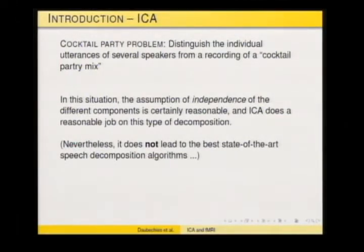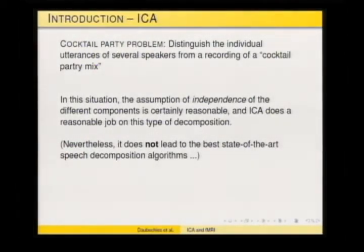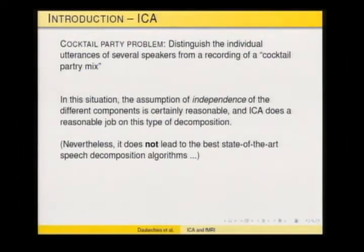You can make an assumption of independence and treat the whole thing as stochastic processes, which helps in making the decomposition. ICA does a reasonable job on the cocktail party problem, but it is not the best state-of-the-art method — there are better methods that use particularities of speech signals. It is very likely that in solving the cocktail party problem we still use something different from just independence.